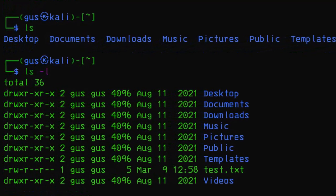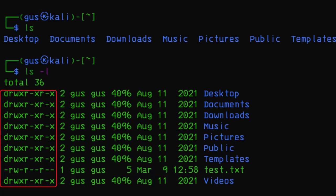Let us try to decipher what each line means. The first column displays the file or directory's permission. Permissions are represented by a series of letters and symbols, where D stands for directory, R stands for read permission, W stands for write permission, and X stands for execute permission. We will talk more about this in future lessons.